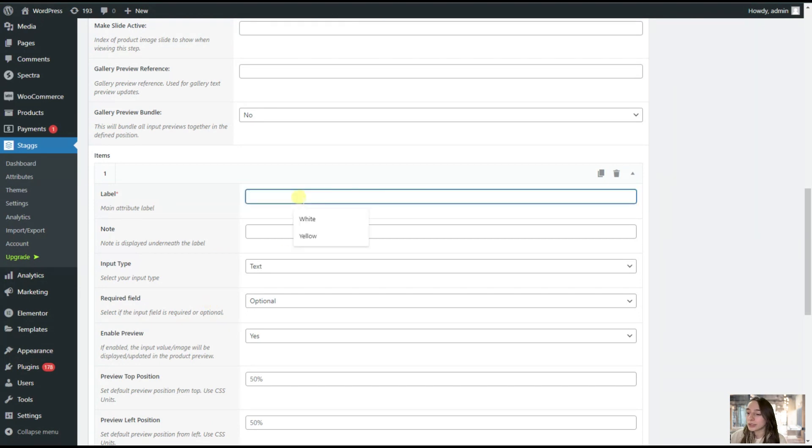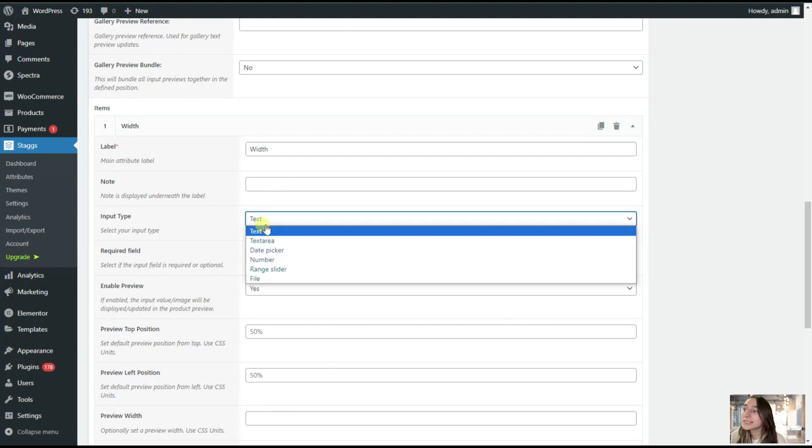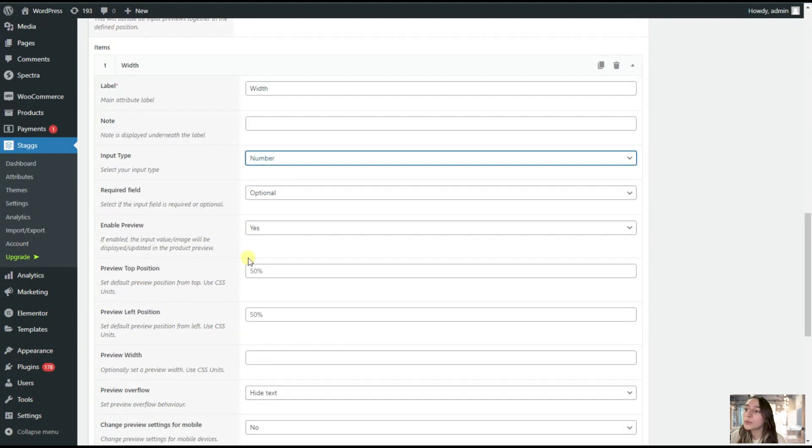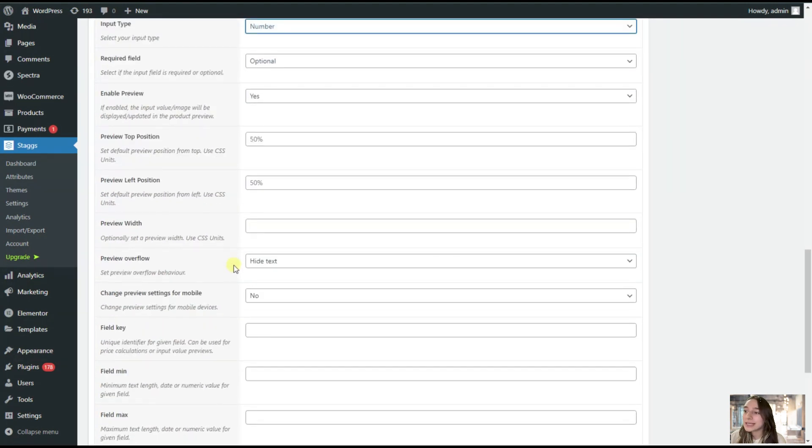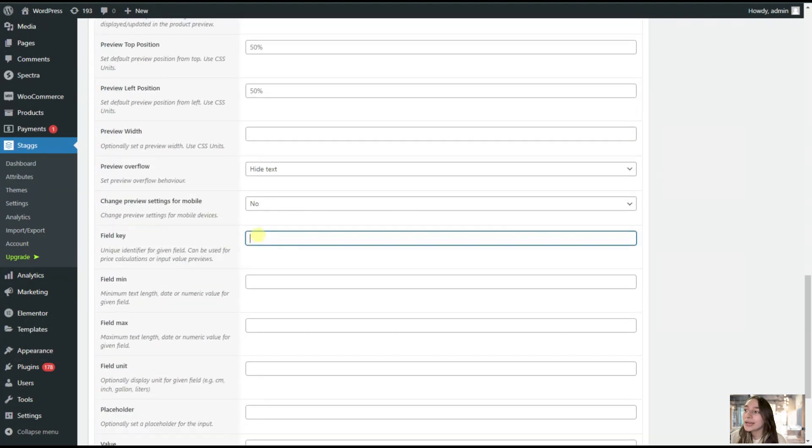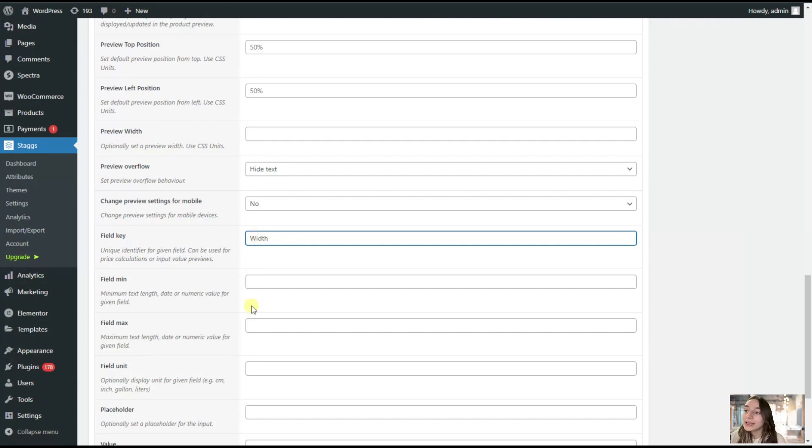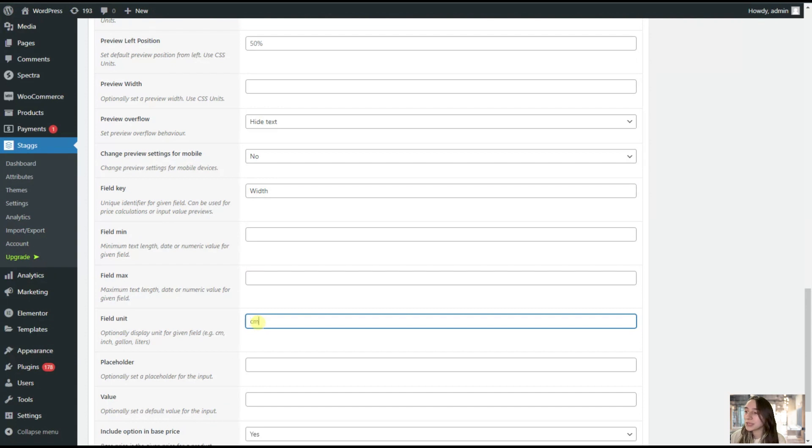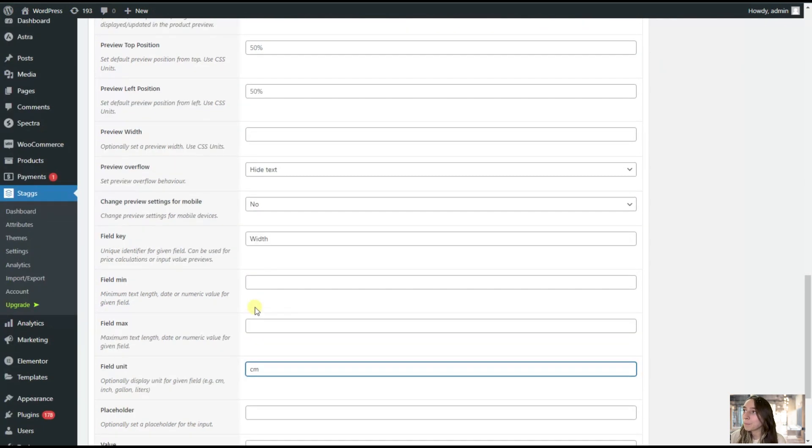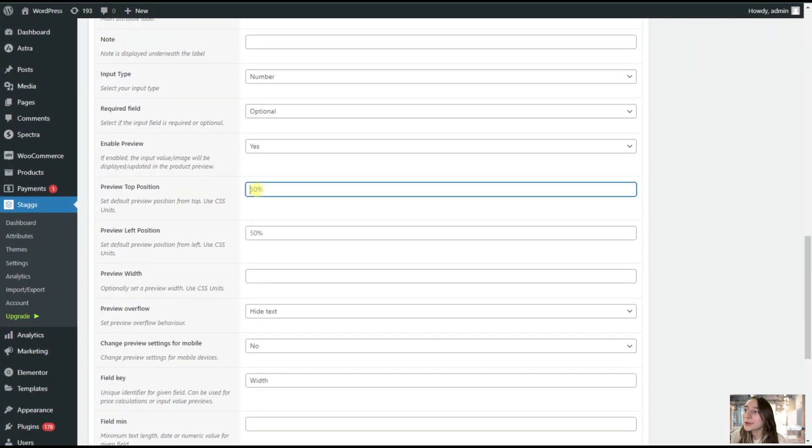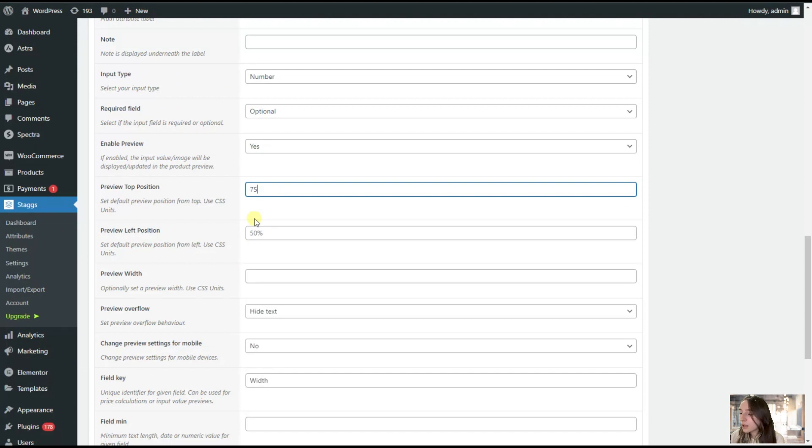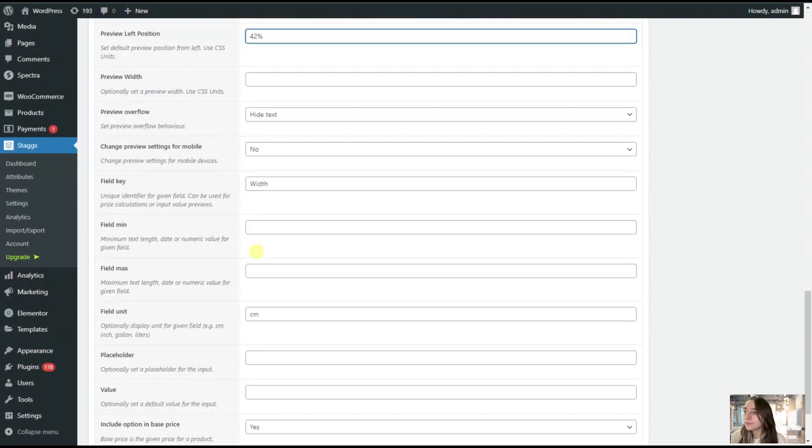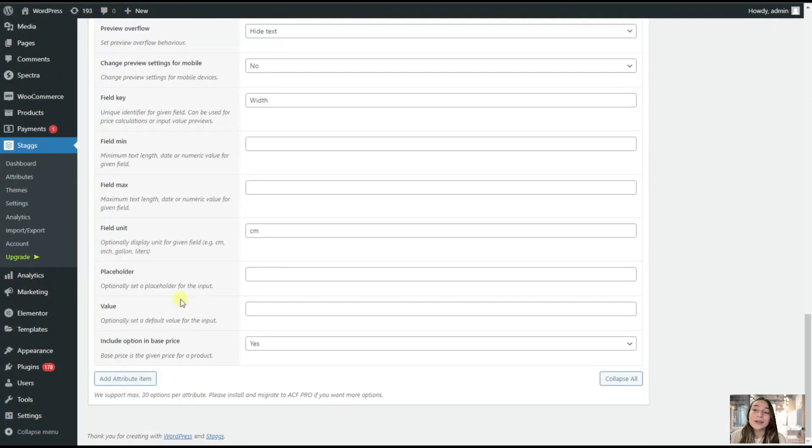We are choosing the input type as number. Then we are going a little bit down. We are adding the field key, which is width. And we are adding the field unit, which is centimeters. Then we are also configuring this. Let's say it's 75% and here it's 42%.